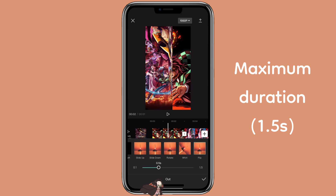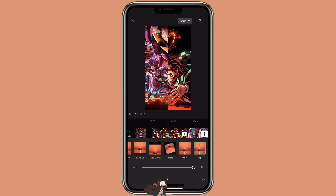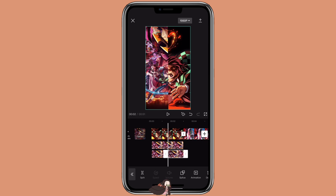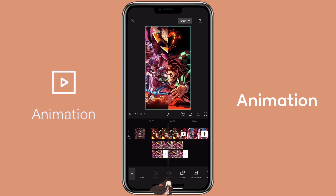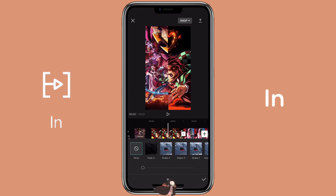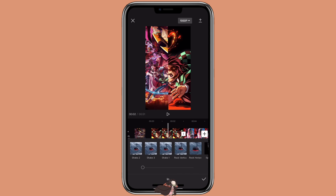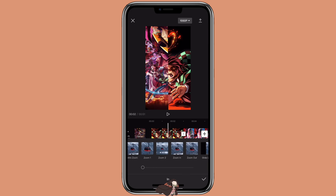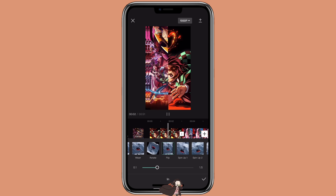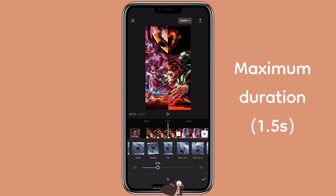Set it to maximum duration of 1.5 seconds. Then click on the second 1.5-second overlay, click on animation as well, then click on in. We are also going to select flip with maximum duration of 1.5 seconds.